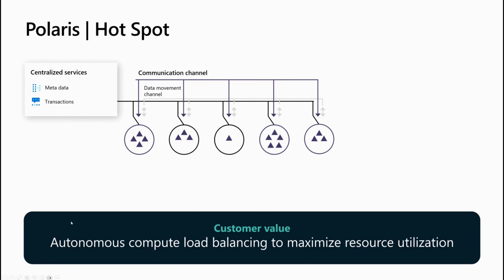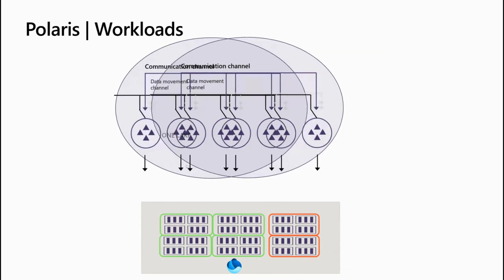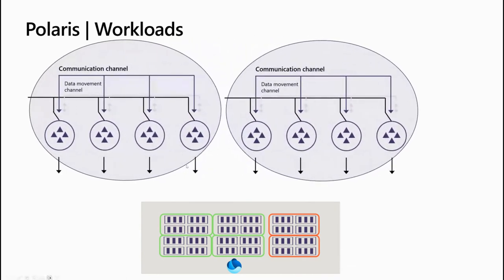Now, as Polaris is getting multiple requests, multiple queries that are dealing with more or less the same data, we are constituting a workload. So a workload is a set of queries that are leveraging the same compute nodes and the caches that we are building on those nodes. Polaris has the ability to use different compute nodes to run in parallel multiple workloads. As you see here, it doesn't matter for Polaris whether data is coming from a warehouse or from a lakehouse. It operates on top of data directly from OneLake.